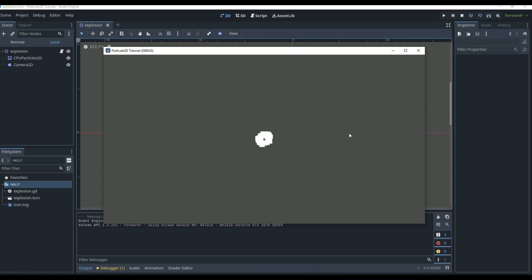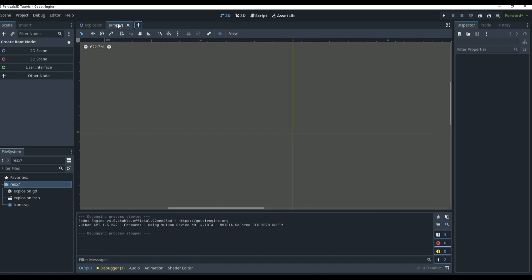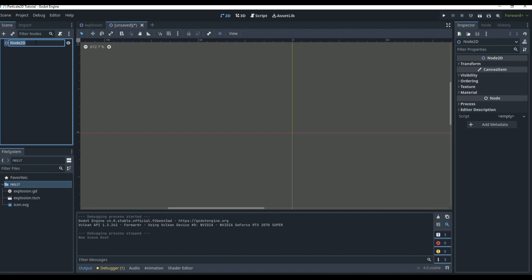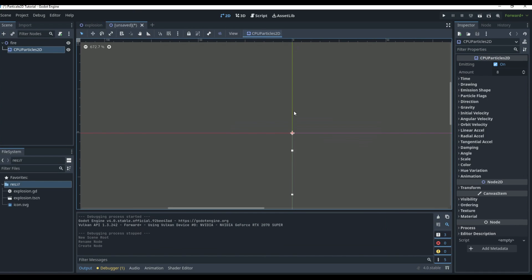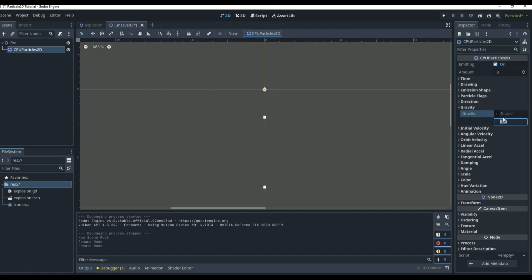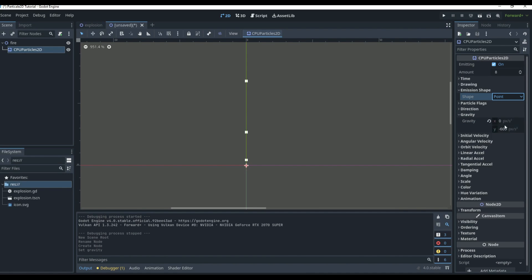Now let's create a fire effect — this is going to be a little more complex. Create a new 2D scene and name it 'Fire.' We're still going to use a CPU Particle 2D. First, gravity: fire goes up, so if we set gravity to negative 600, you can see the particles now go upward.